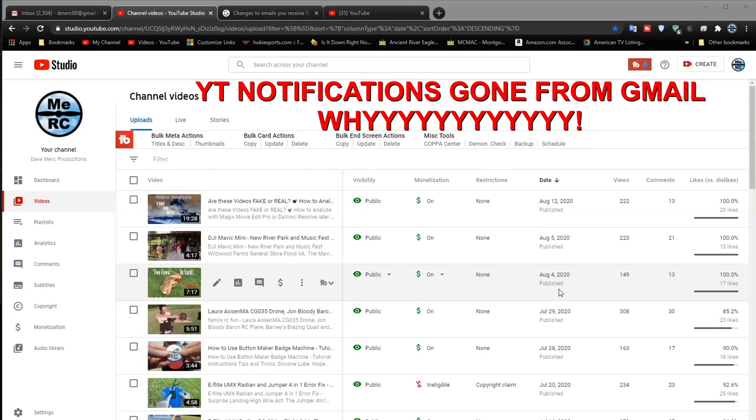Hello YouTube enthusiasts. This is Dave. This is from my MeRC channel.